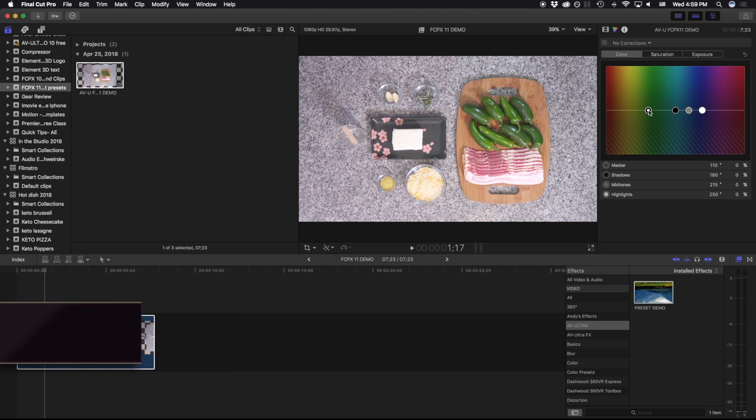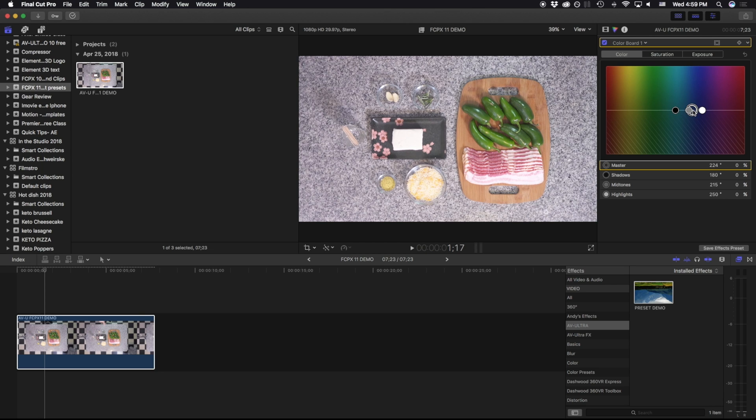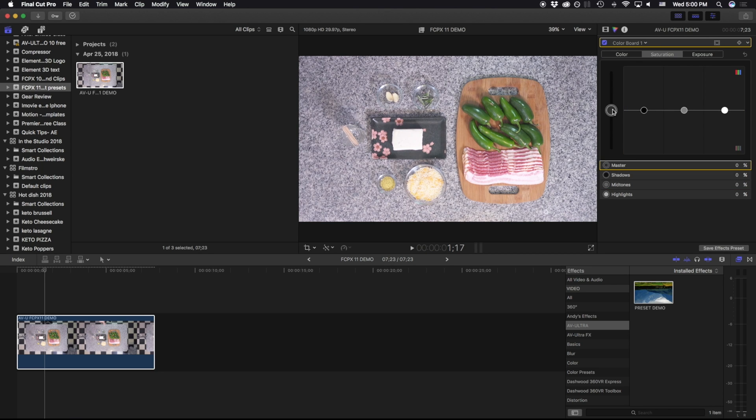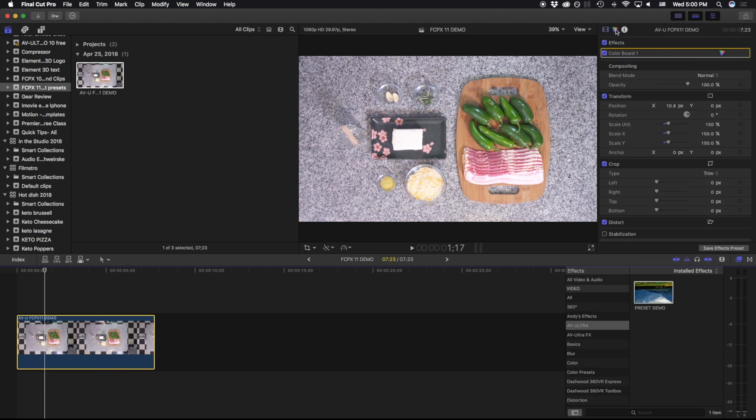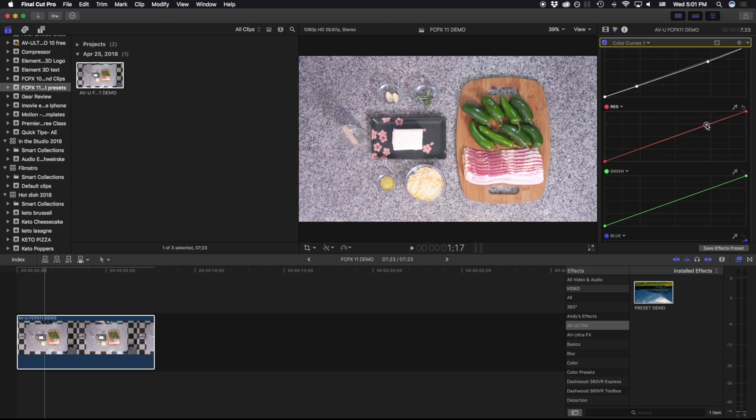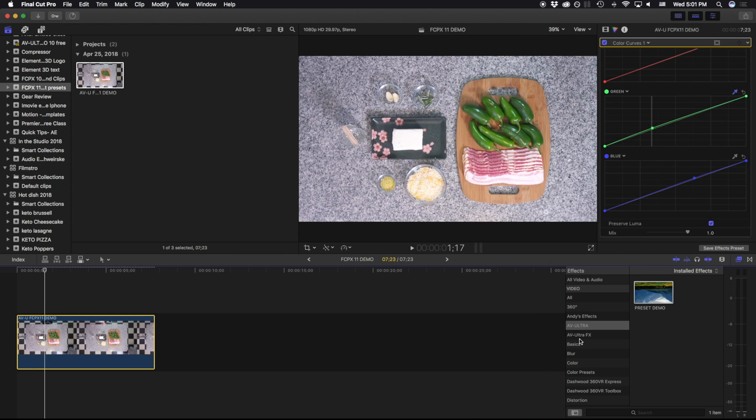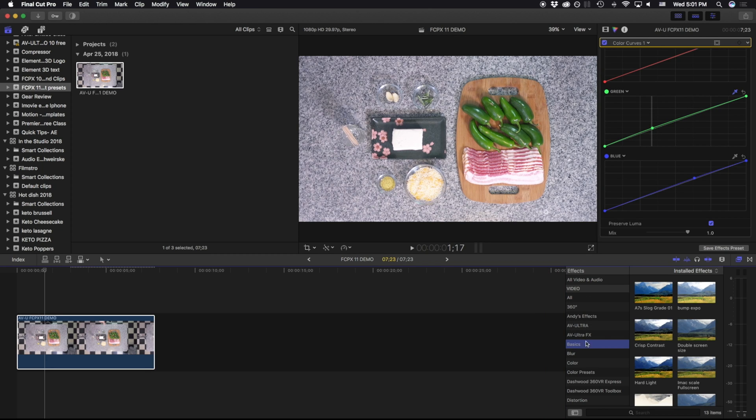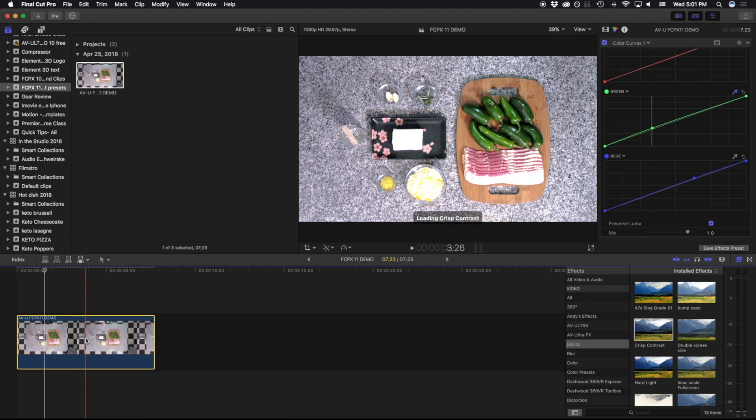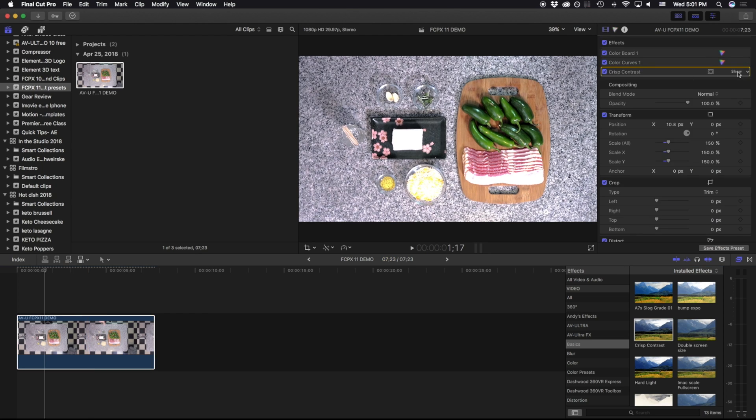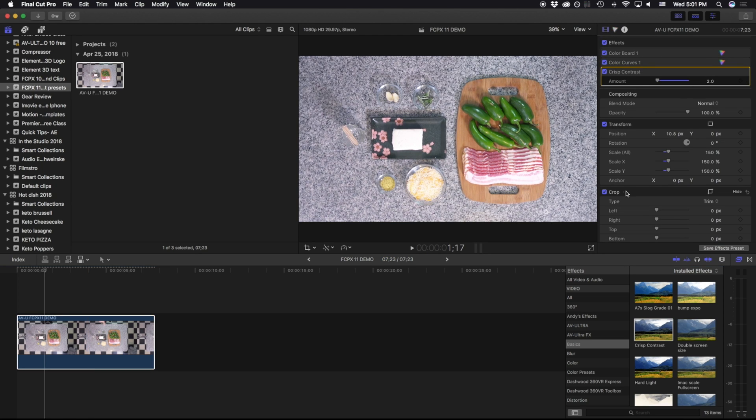For my purposes right here, I'm just going to color balance this a little bit. Additionally, I'm going to come back down to basics, and I'm going to add a crisp contrast. I'm also going to add a broadcast safe.